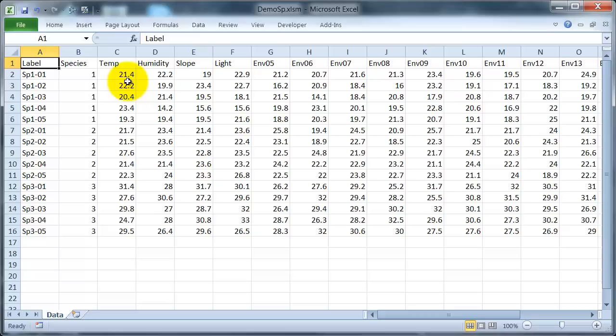Now instead of species it could be habitat types, it could be different times of year, it could be three stations along a transect. The main thing is I've got a set of different places, and for each of those I've measured a set of environmental variables.